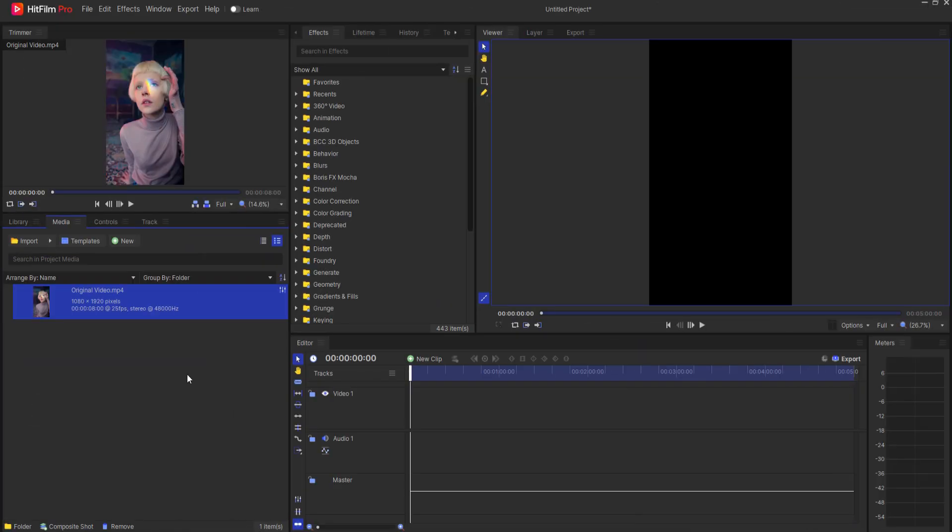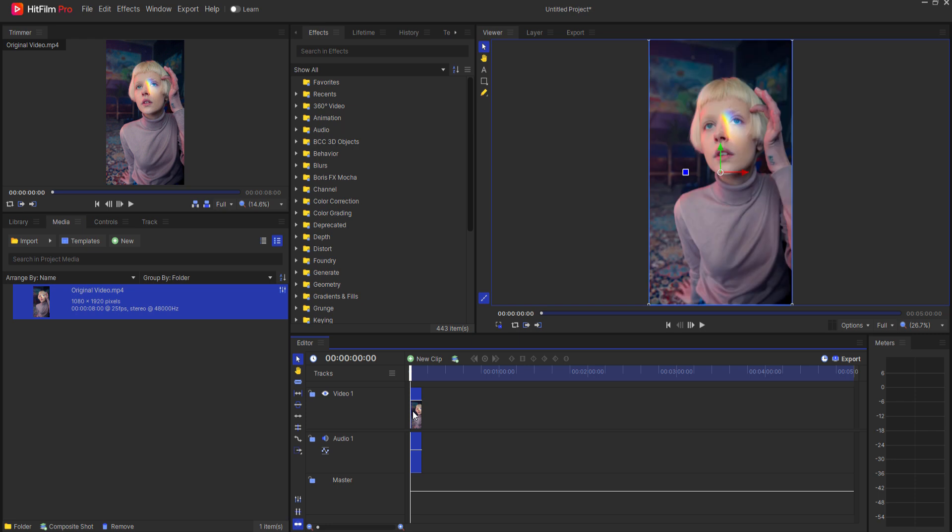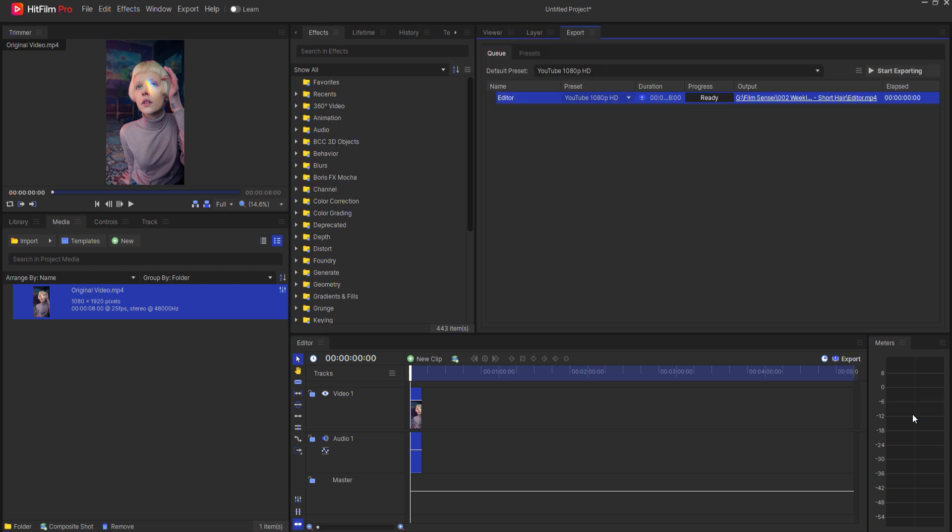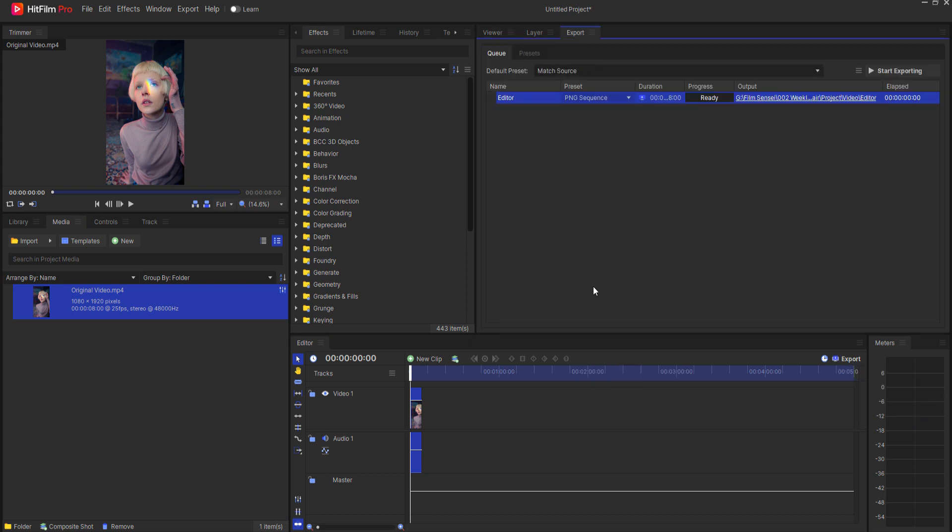I'm going to start by taking this video and making it into a PNG sequence. You can do this in HitFilm by adding your export to the queue and then use the preset PNG sequence.